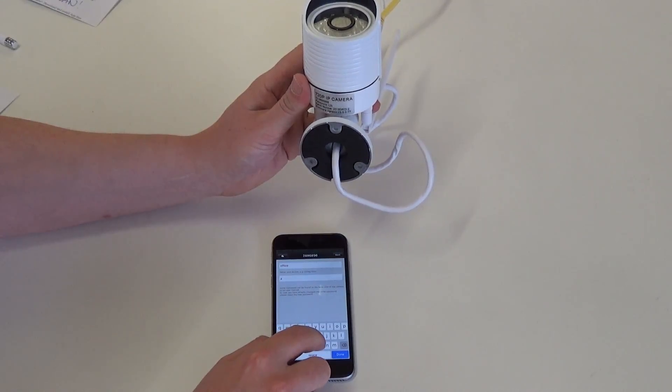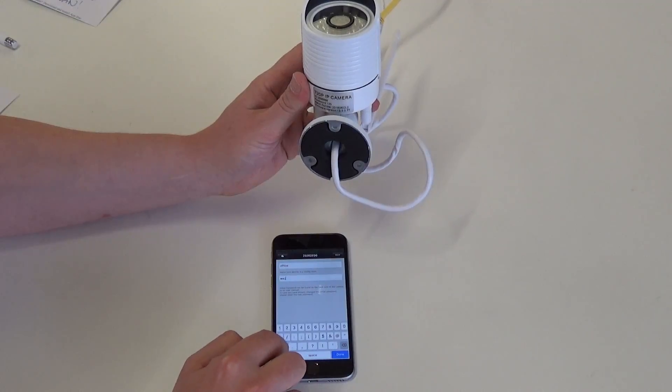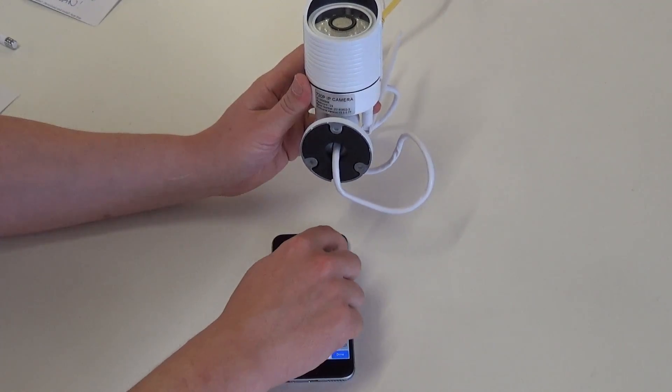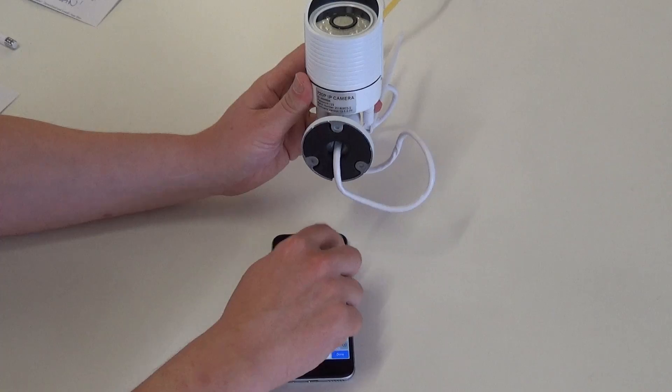Mine is already configured, so my password is abc123. I'm going to click next.